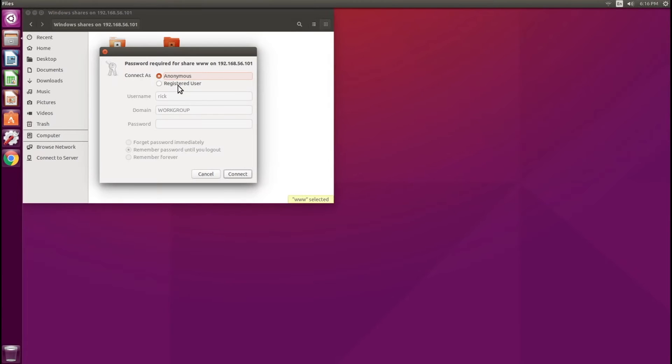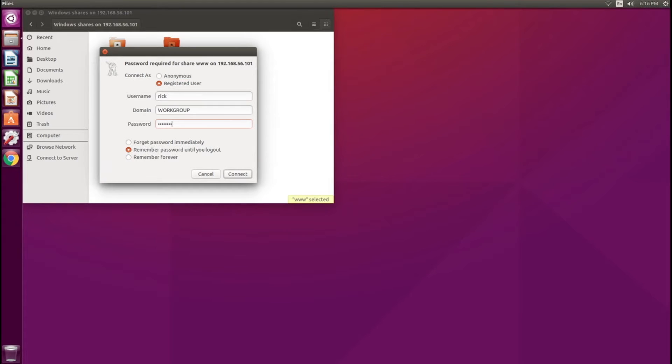This is going to ask me for my credentials. I'm going to enter my credentials here. Remember password until logout sounds good to me.